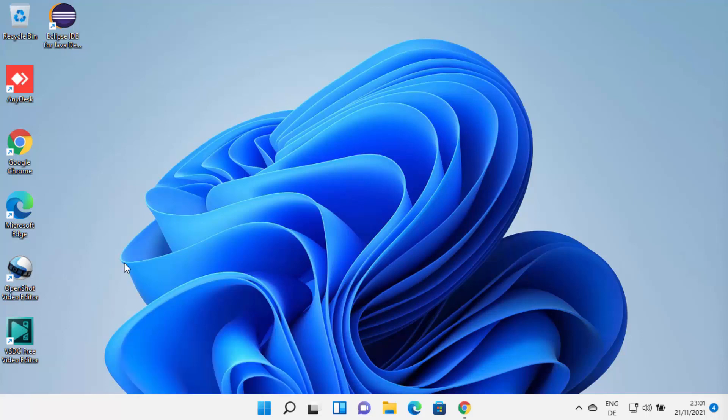Hey guys, in this video I am going to show you how you can download and install NetBeans IDE on your Windows 11 operating system.